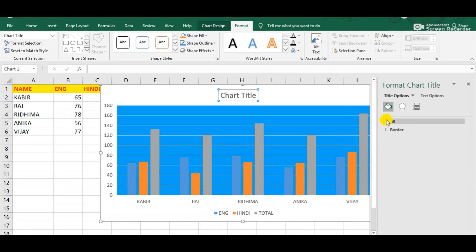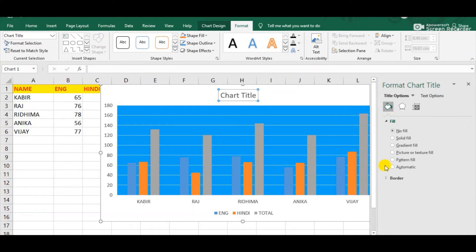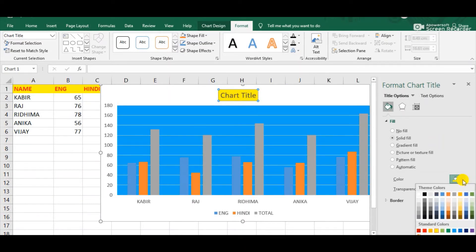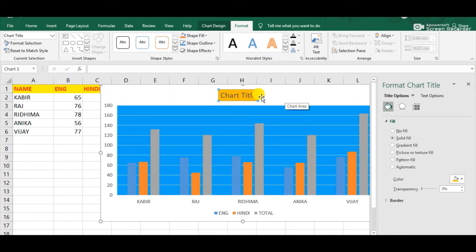One option is Fill. Simply click the Fill option and again we will get the list of fill options. Choose the Solid Fill option. Now we can fill any color in this chart title area. From the color palette choose any color — suppose I am choosing orange and clicking on it. Now just observe that orange color has been filled in this chart title box.